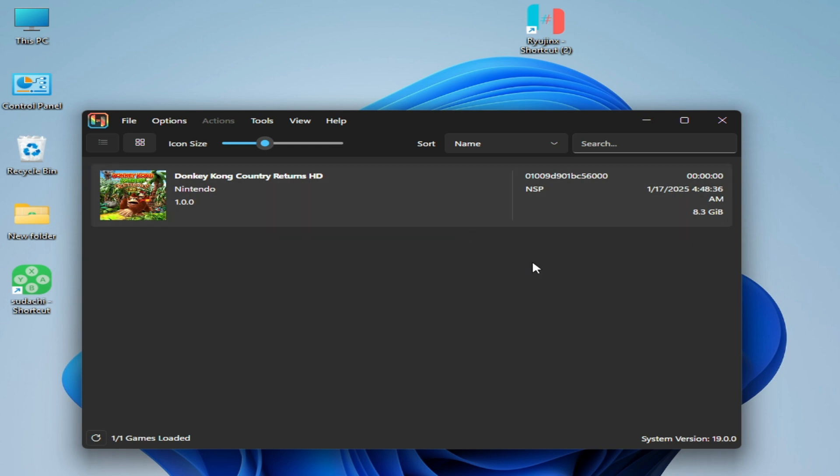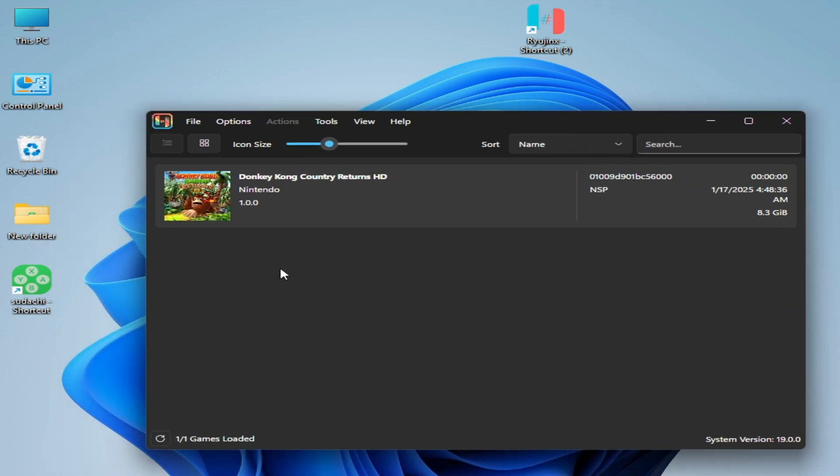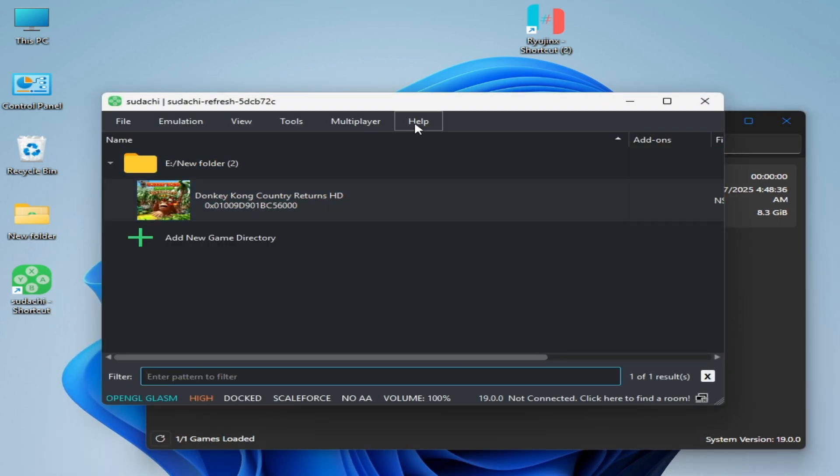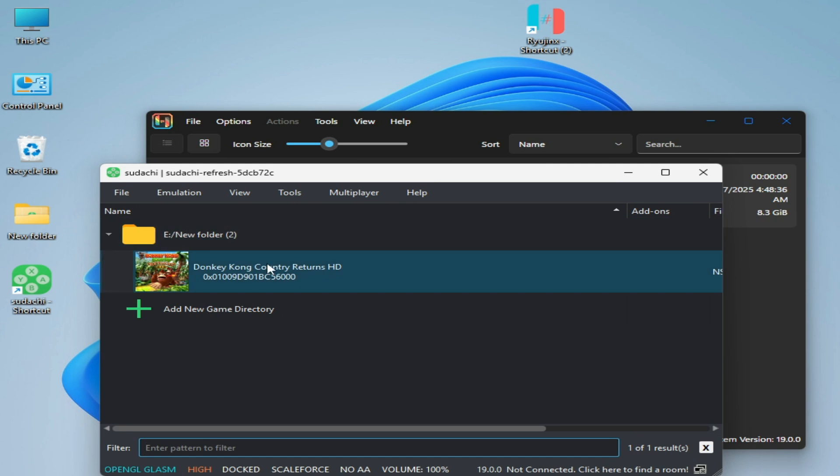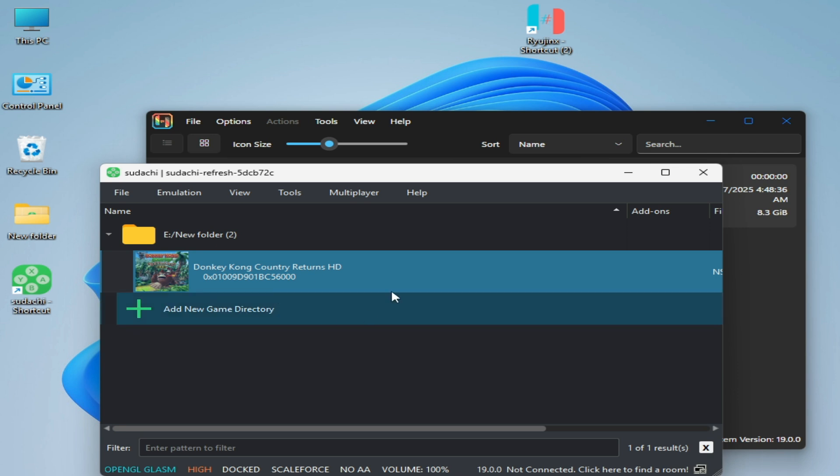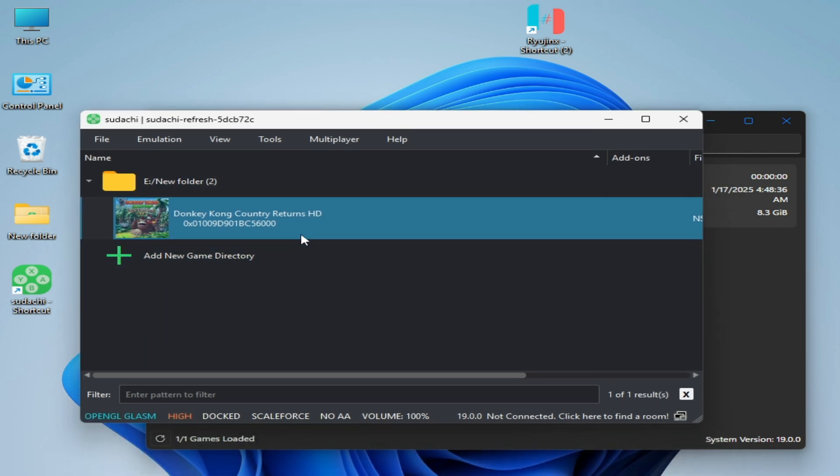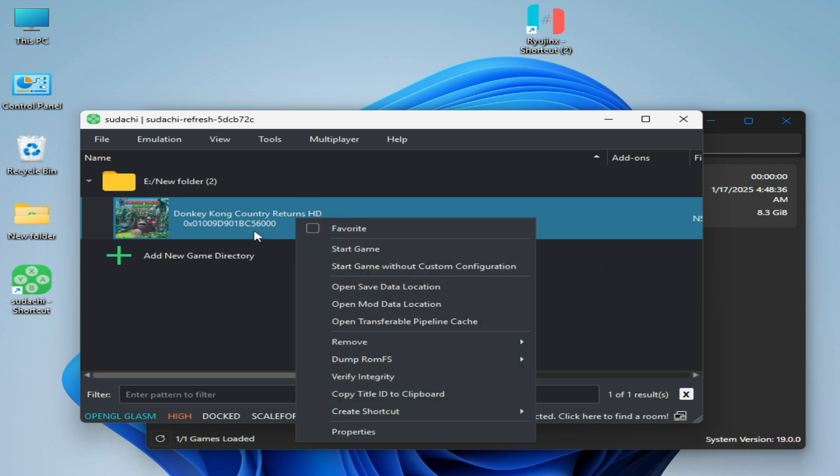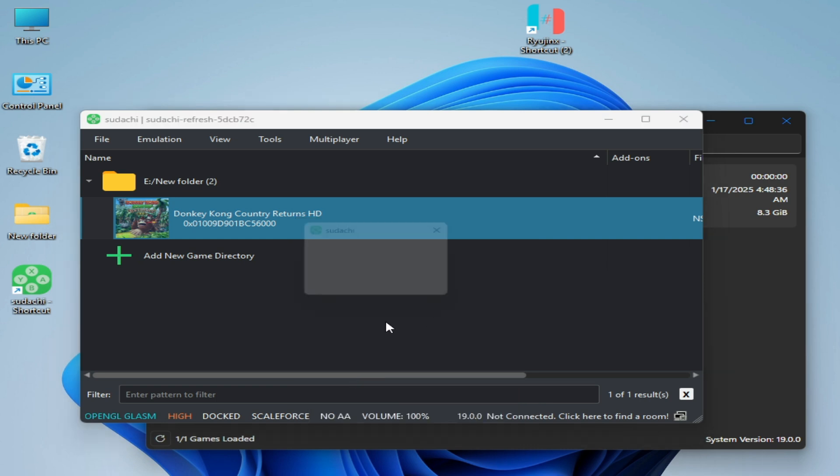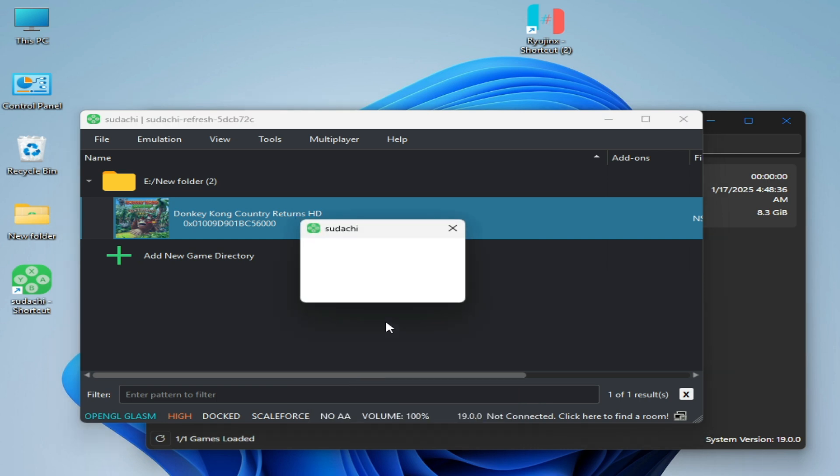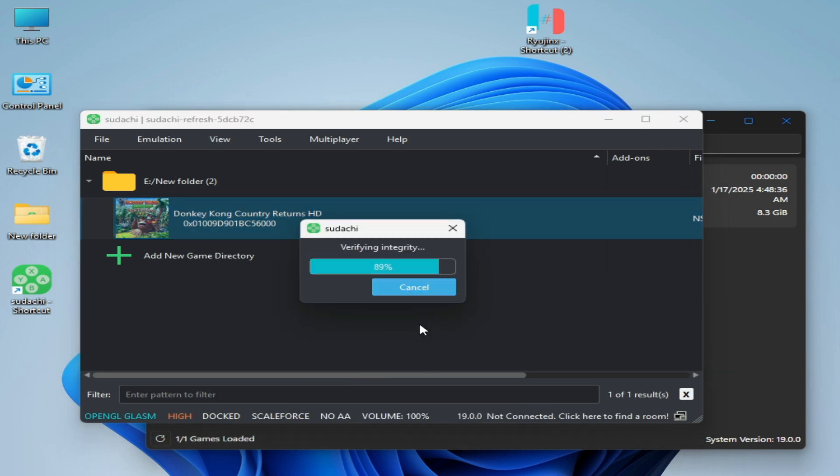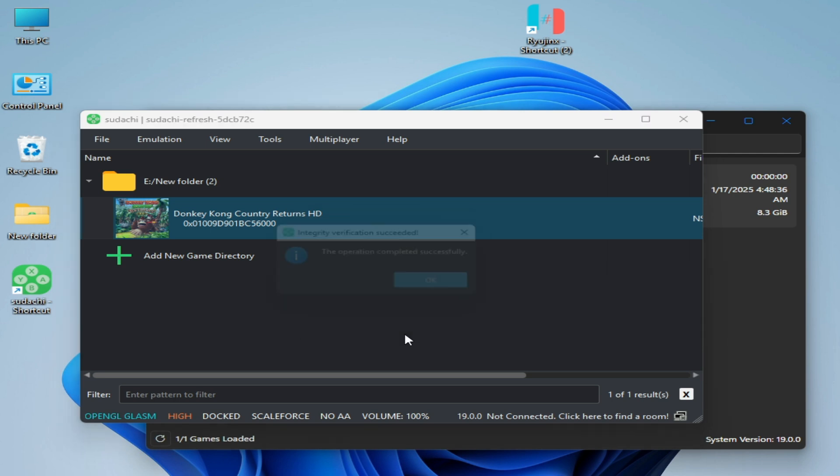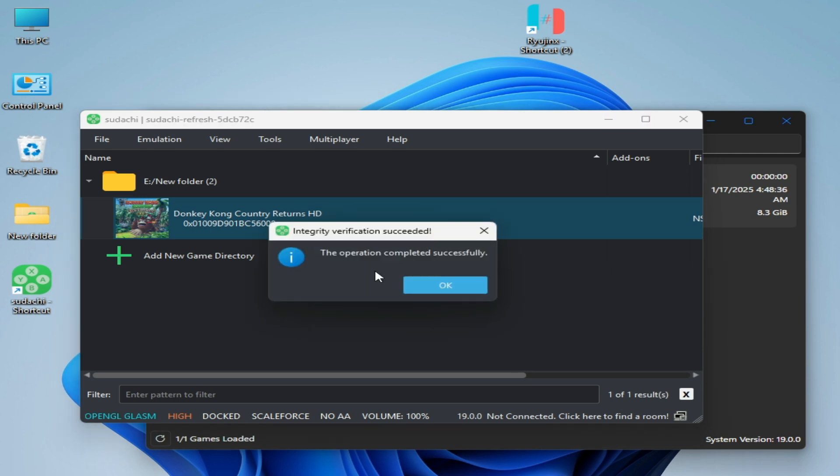I have another emulator to check if the Donkey Kong XCI file is not corrupted. Right-click on your game and you can use Sudachi or Citron emulator to check your game is not corrupted. Right-click on your game directory, select the file, and go to verify integrity. Click here and wait for some time. If you stuck here on 50 percent or 60 percent, then it means your game is corrupted. But my game is not corrupted, you can see. Verification succeeded.